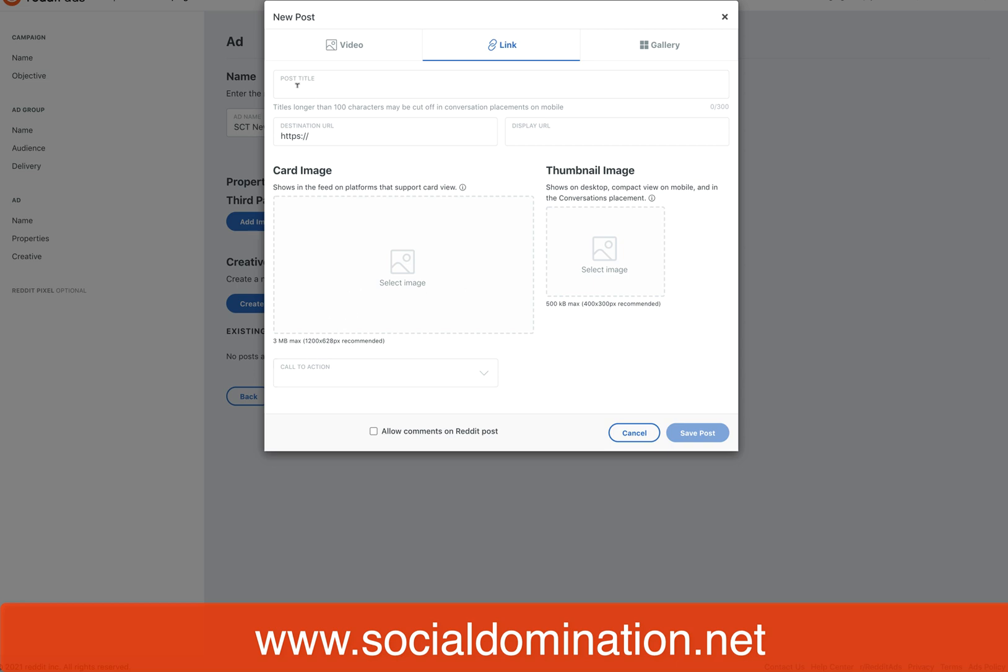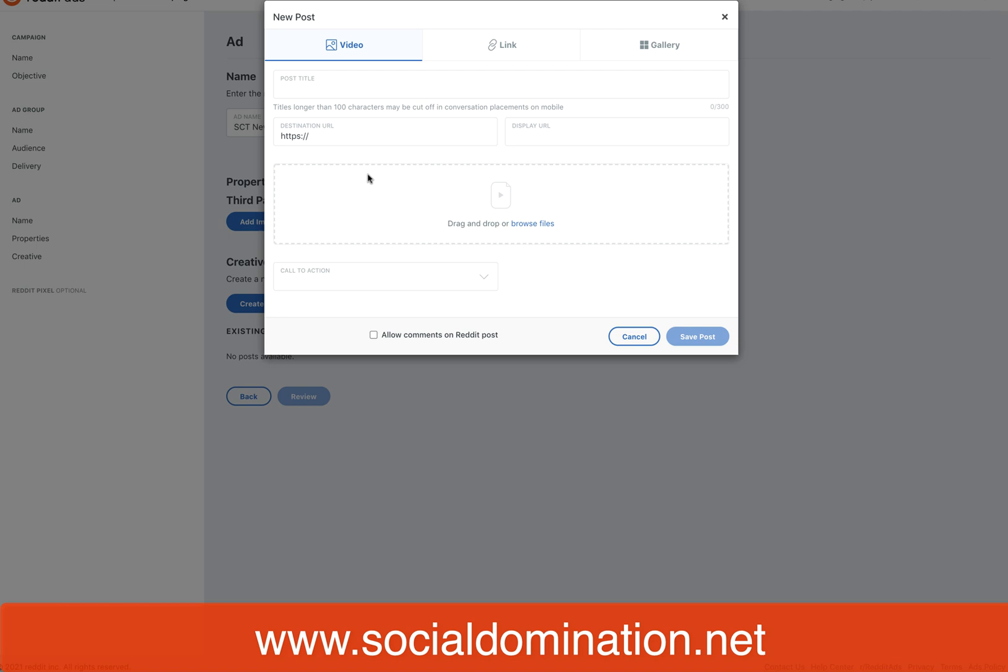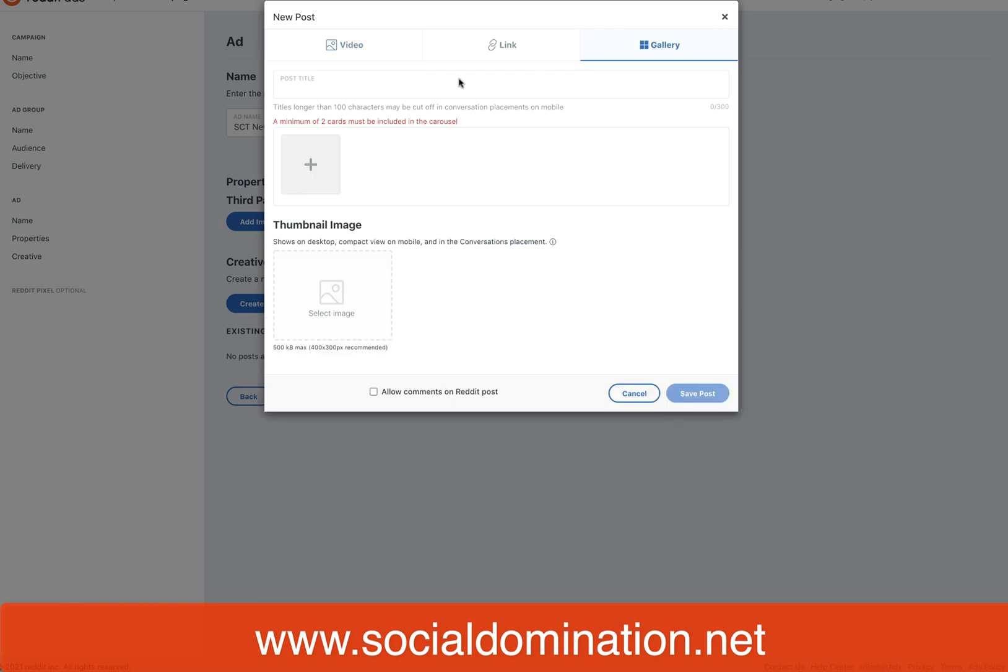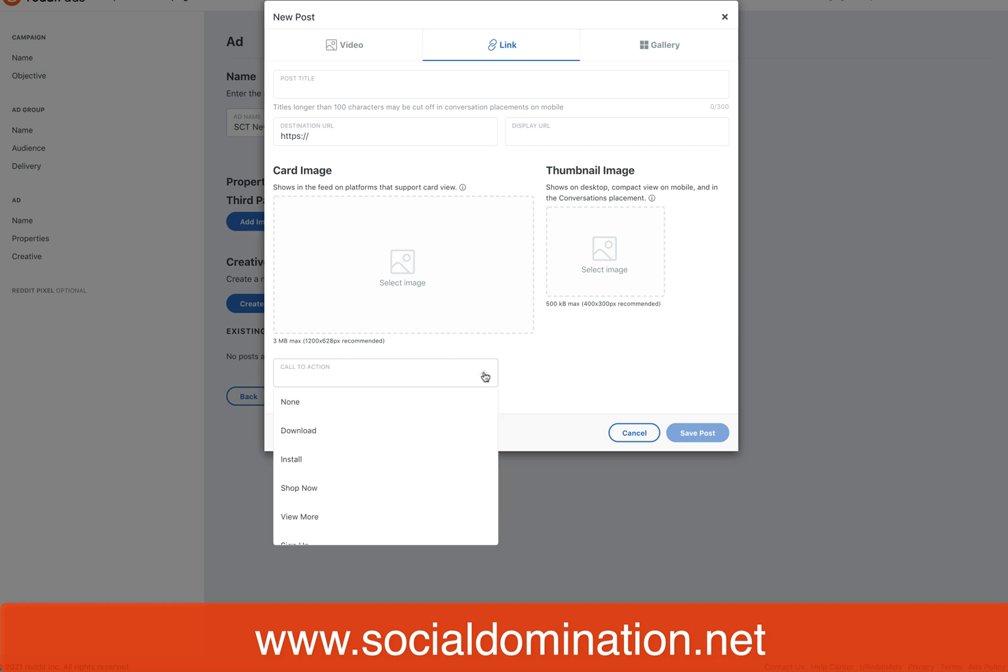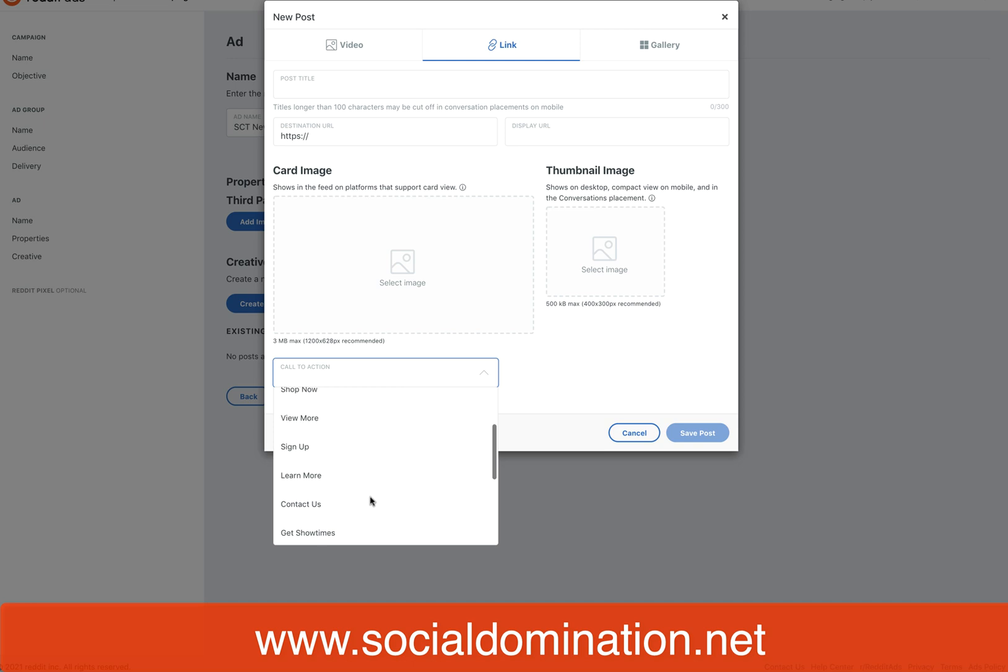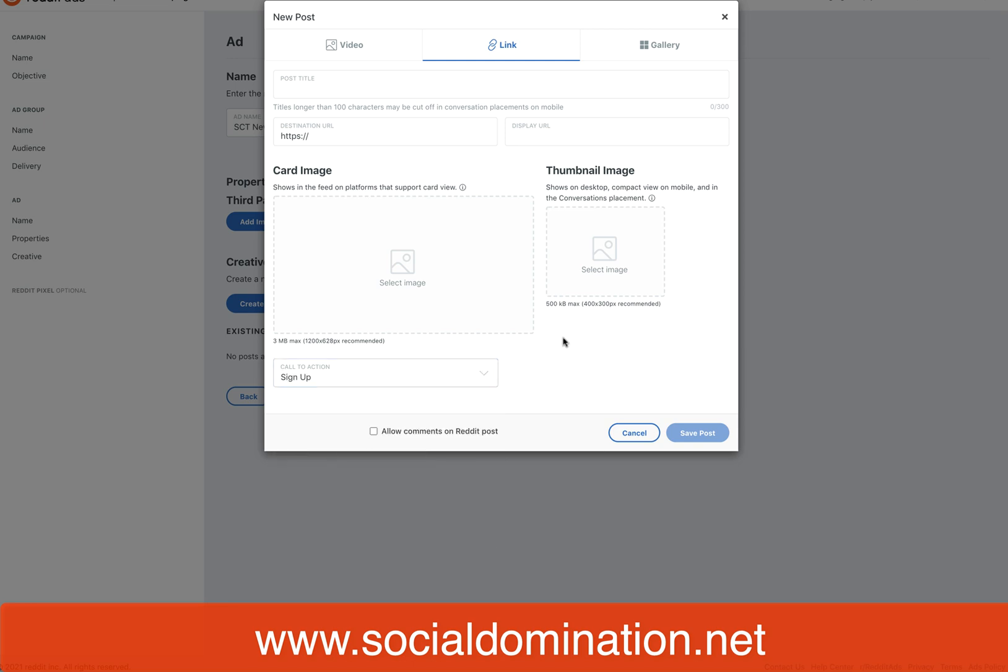That's all you need to do—put in your post title, or if you've got a video or you want to showcase a gallery, then you put in the destination URL, display post title, fill in the gaps. If you've run any type of PPC before, you know exactly what to do. The call to action in this one we really want the lead, so I'd probably have to go sign up. Save post, publish, and away you go. That's how simple a Reddit ad is to create.